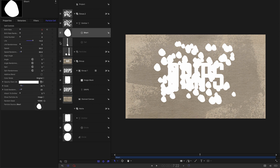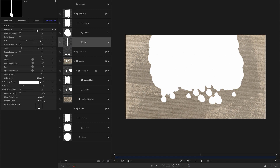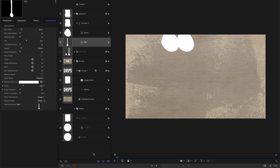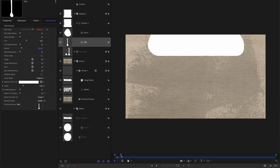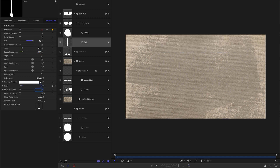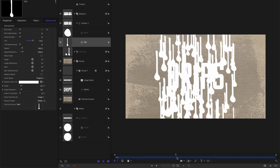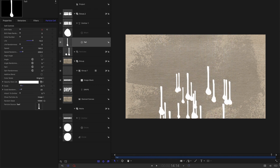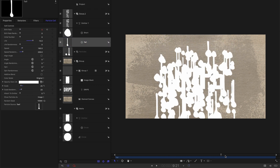Now let's do more or less the same thing with the tall particle cell. Come to frame one, click the keyframe button, set the birth rate to 3000, step forward one frame, set it to zero. Remember to set the life to 15 so they last long enough. For speed, we're going to have 165 and speed randomness of 200. Set the scale to 25 and scale randomness to 20. Now we've got these nice long drops, and with the short one turned back on, we've got the overall effect.